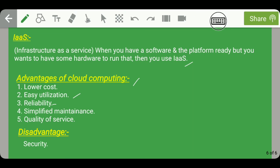The third advantage is reliability — so many resources are available through cloud computing and you can use them from anywhere using any device. The fourth advantage is simplified maintenance — with cloud computing, there is no need to maintain software and hardware physically, as they are available virtually through a service provider via the internet. The fifth advantage is a better quality of service.